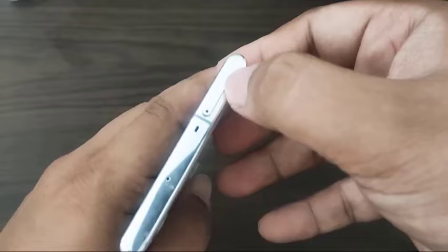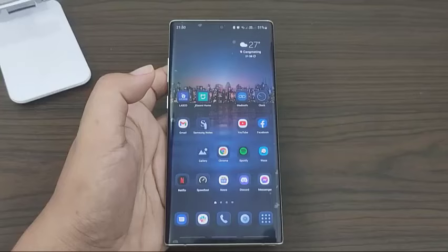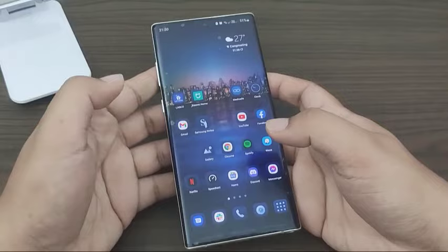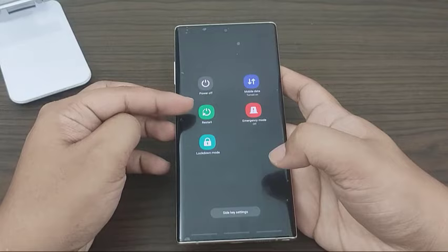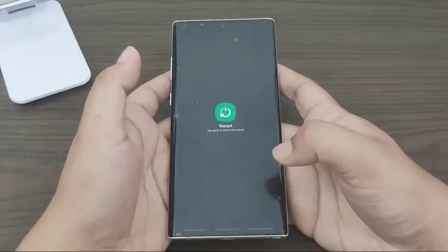Minor temporary issues are sometimes resolved by restarting the device. Make sure to carry out this basic troubleshooting procedure on your Samsung smartphone. Simply hold down the power button and tap on restart. If your phone or tablet becomes unresponsive or stops operating, you may force it to restart by pressing and holding the power button for at least 12 seconds.